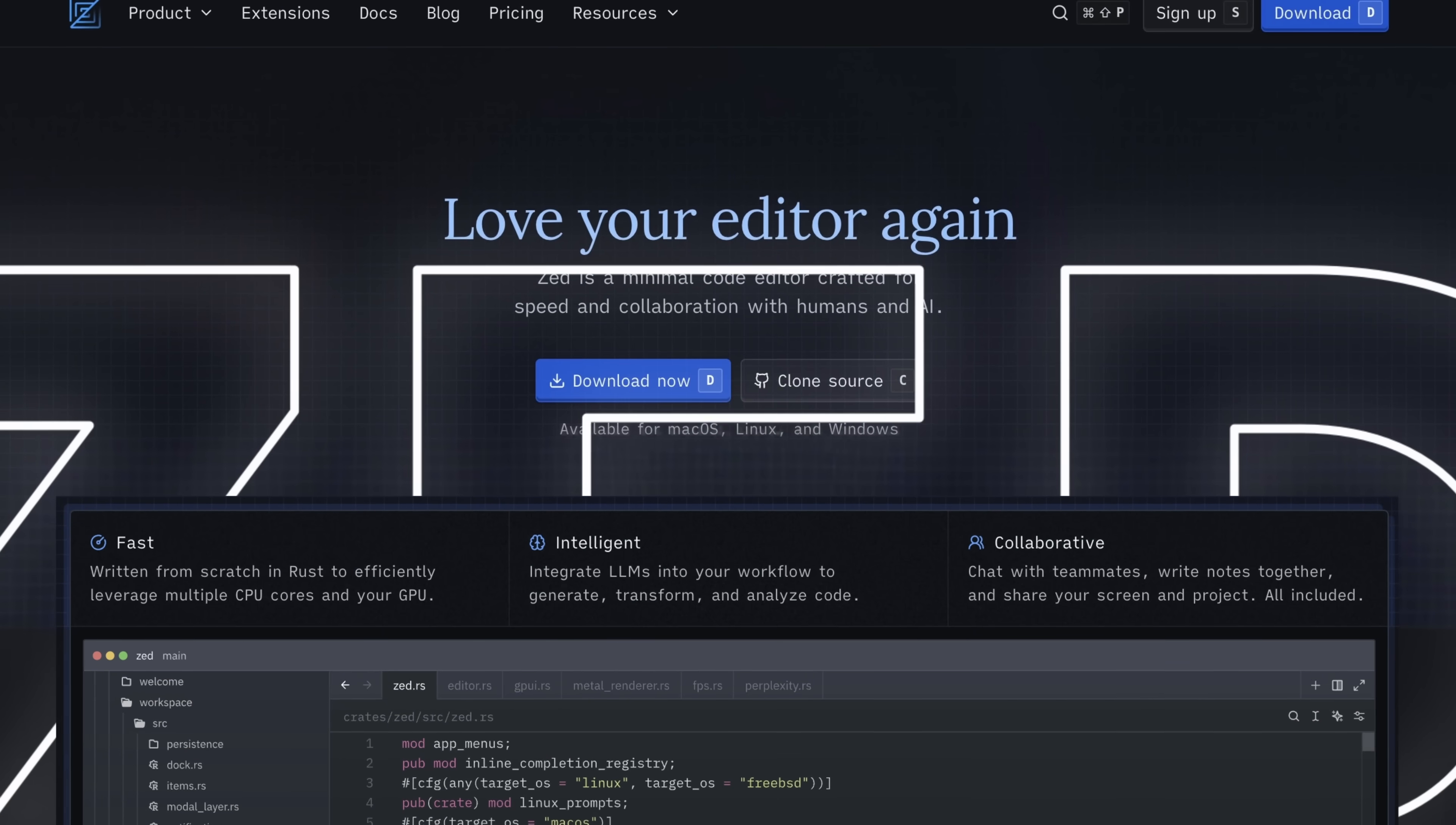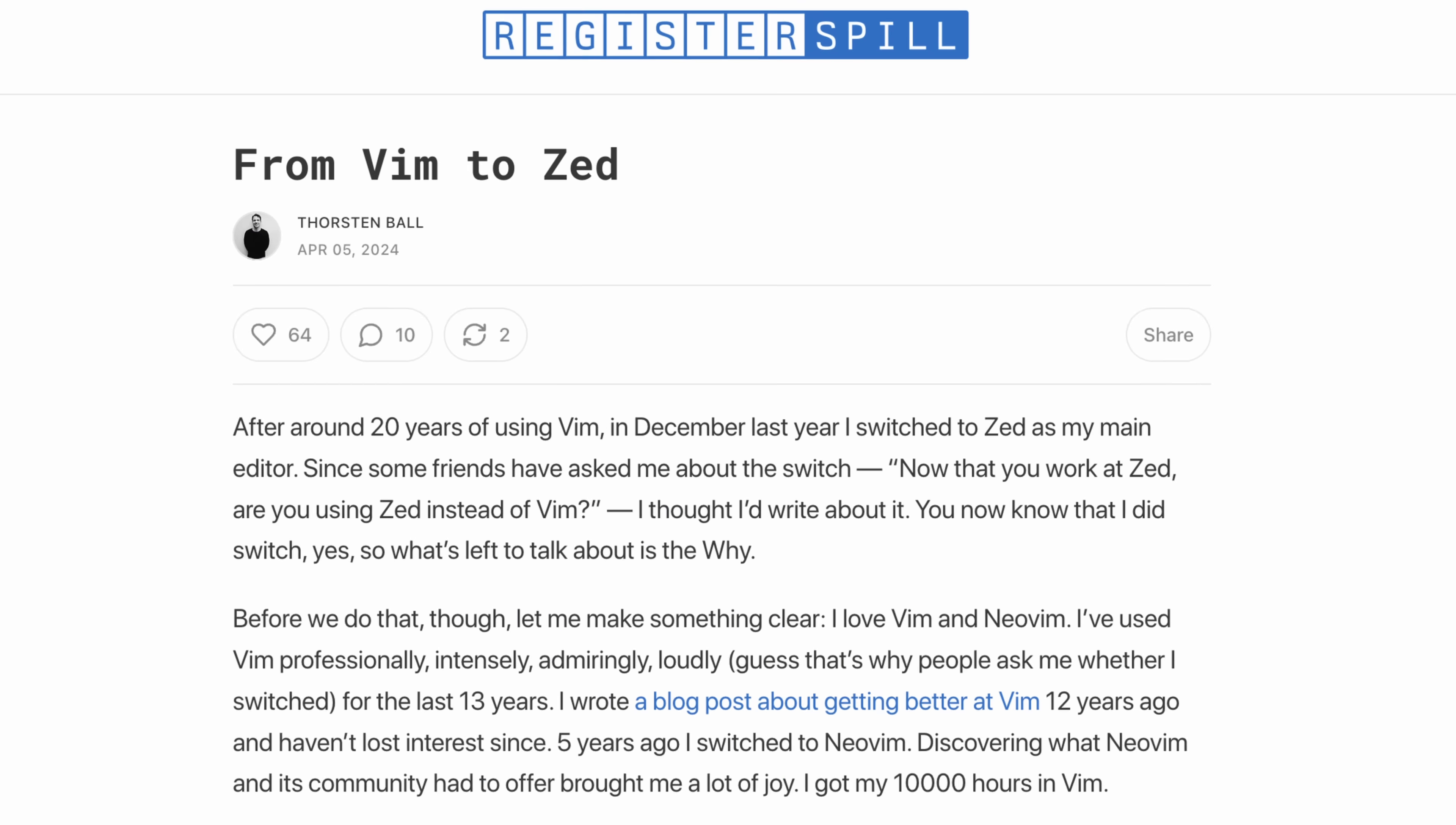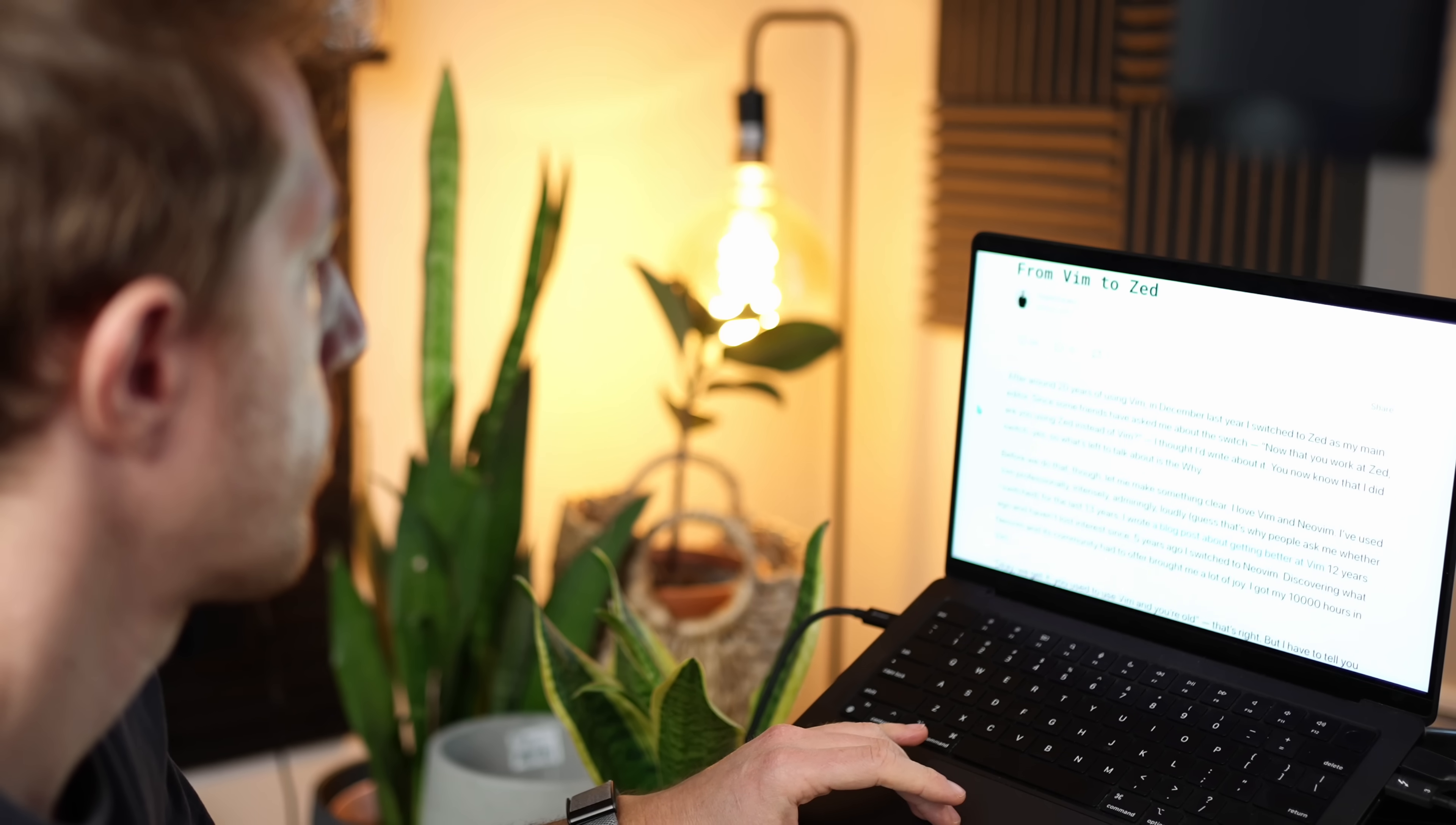Zed has been popping on and off my radar for a few good years. Almost two years ago, I stumbled across a blog post called From Vim to Zed. I thought, sure, another one. But the writer was Thorsten Ball, PhD, building compilers, a known gopher and Vimmer, and I was intrigued.